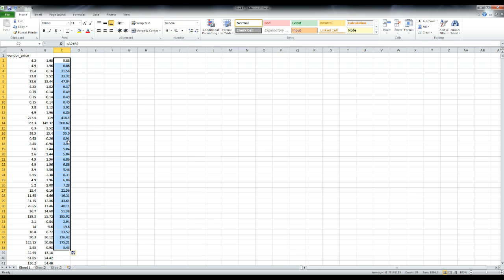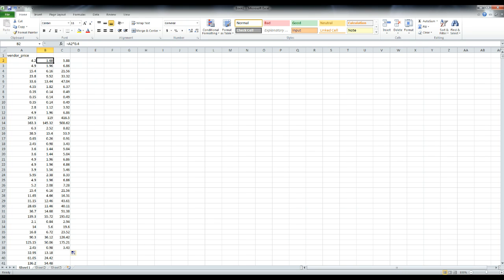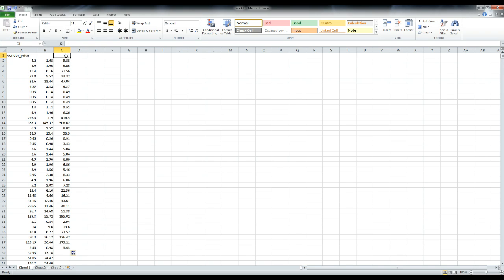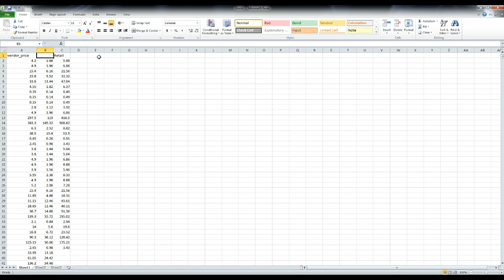That's it for the tutorial. Pretty straightforward. Column B will have this equation, and then column C will have this equation, and this is your retail prices right here, and this one is your markup.